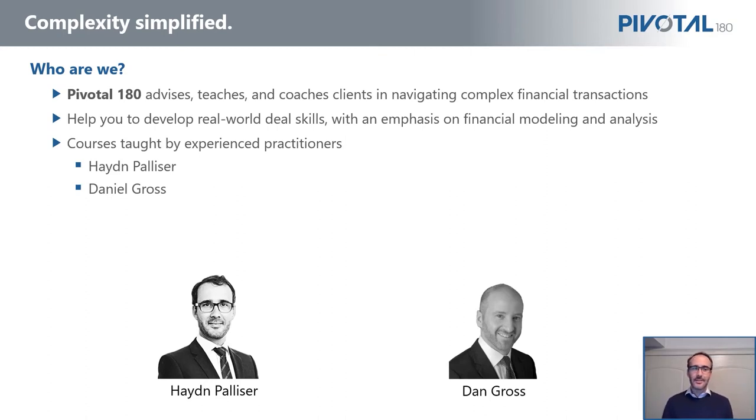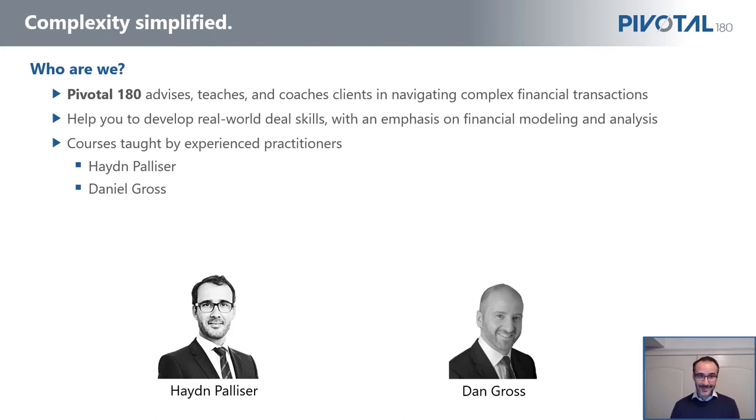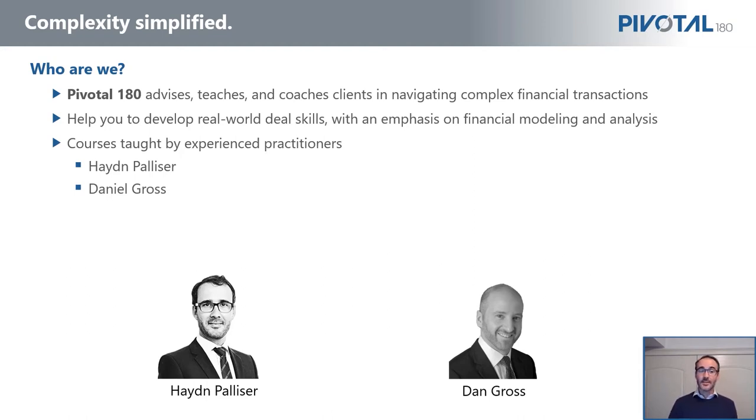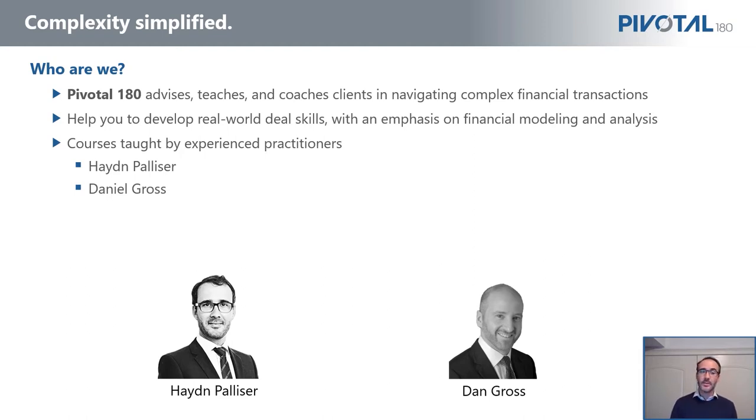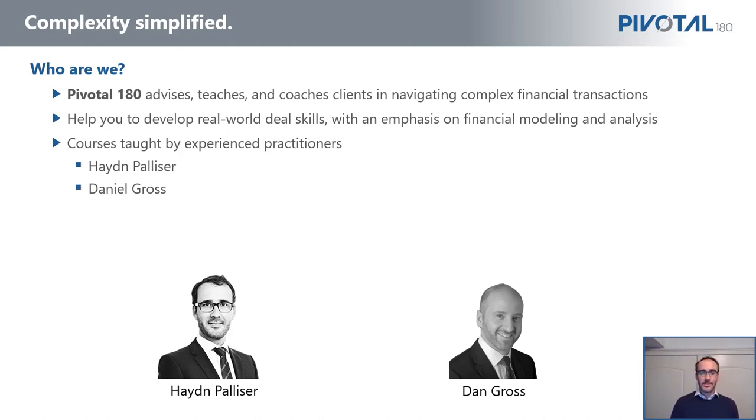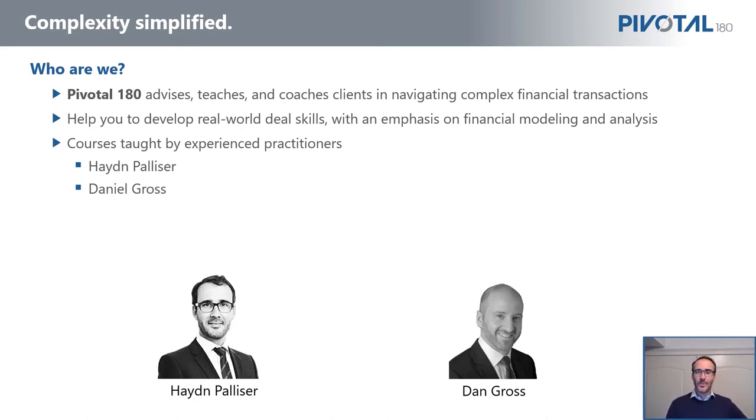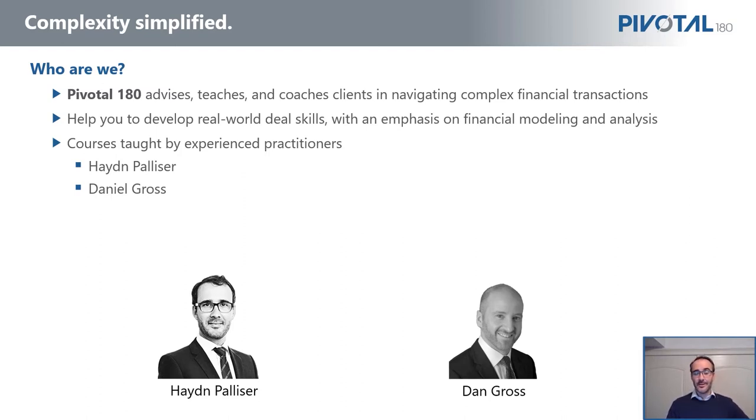Now Dan is similar but also a little bit different. Dan's career started at General Electric where he ultimately became the head of renewable energy investments. At the time, they were the largest investor in power assets in the US. After that, he moved to Goldman Sachs where he was in this special situations group, basically investing Goldman Sachs' own money into private equity.